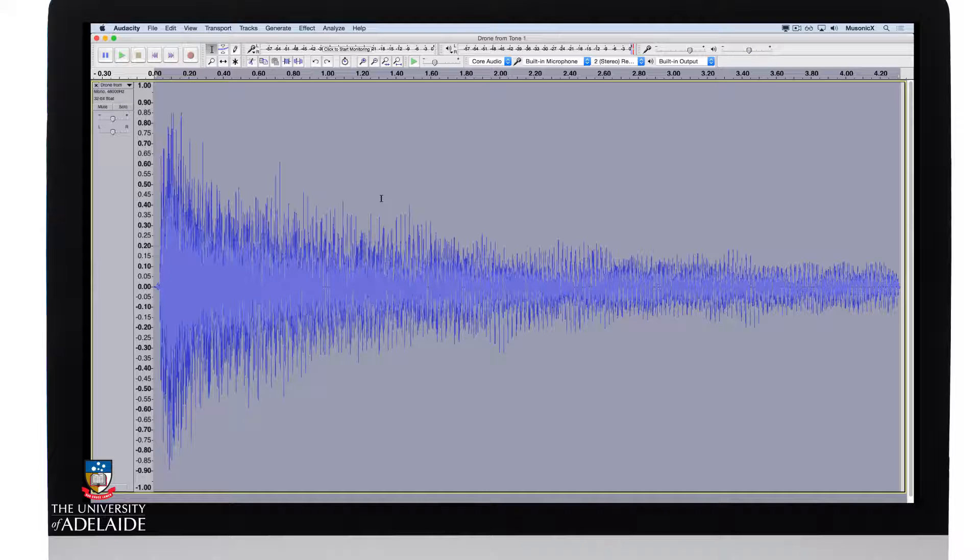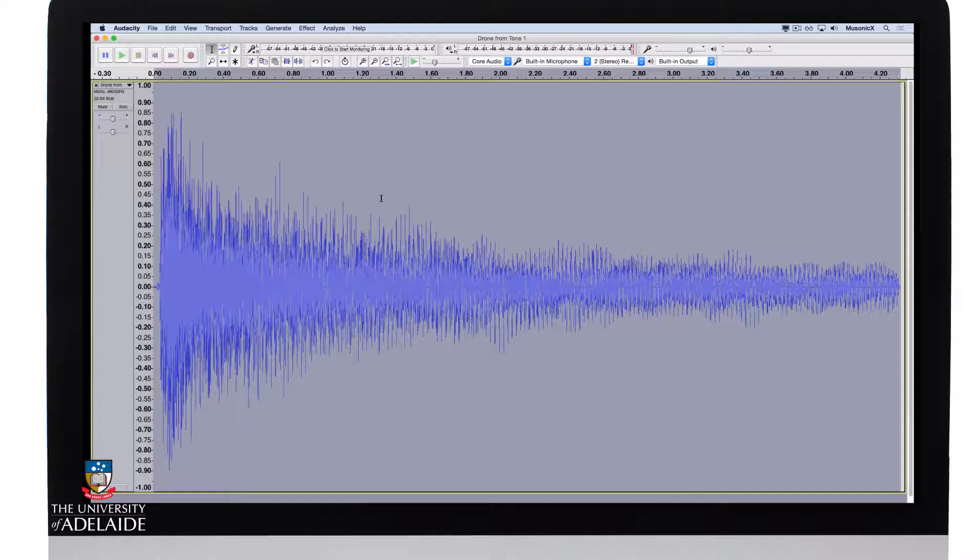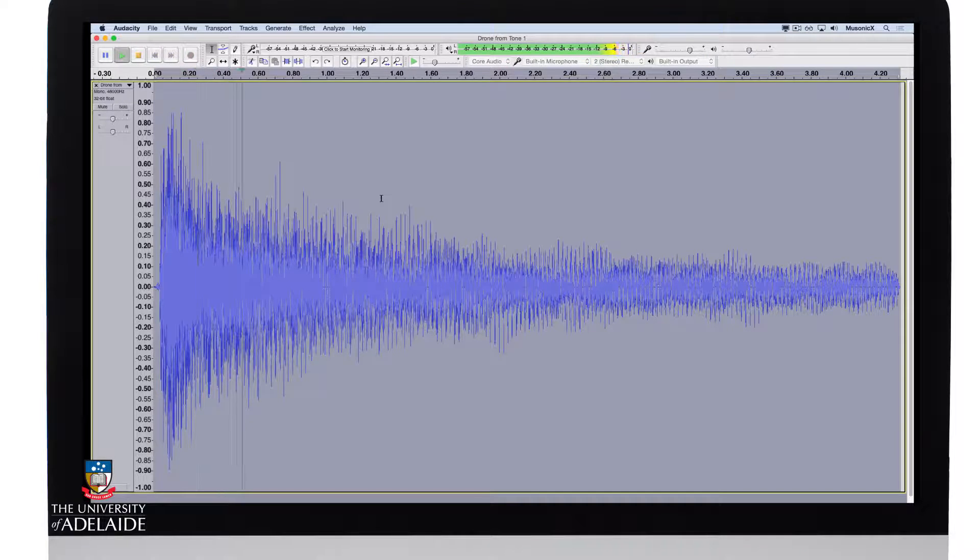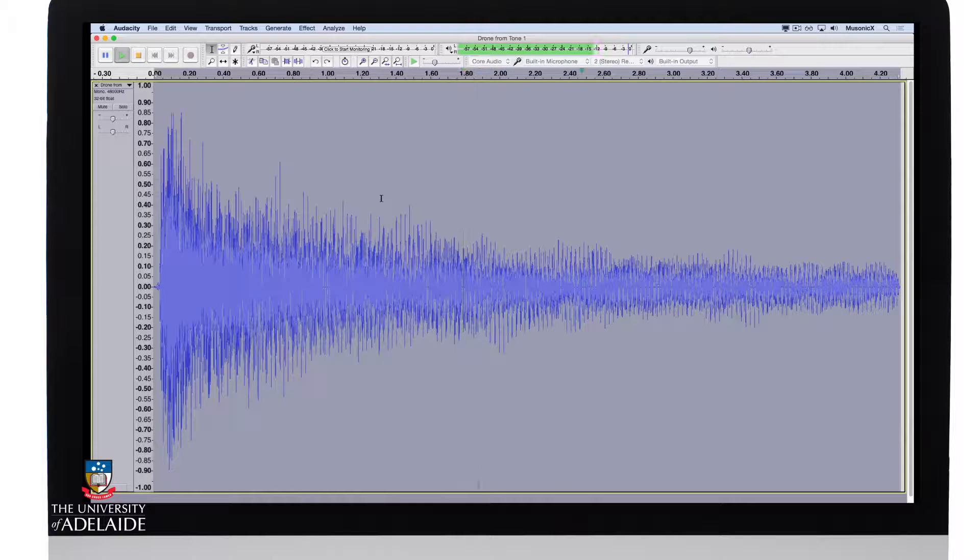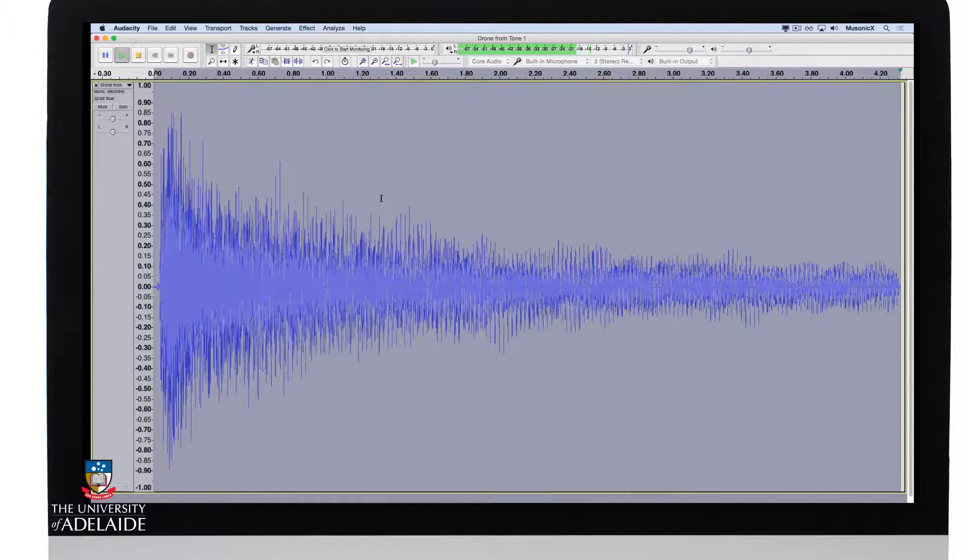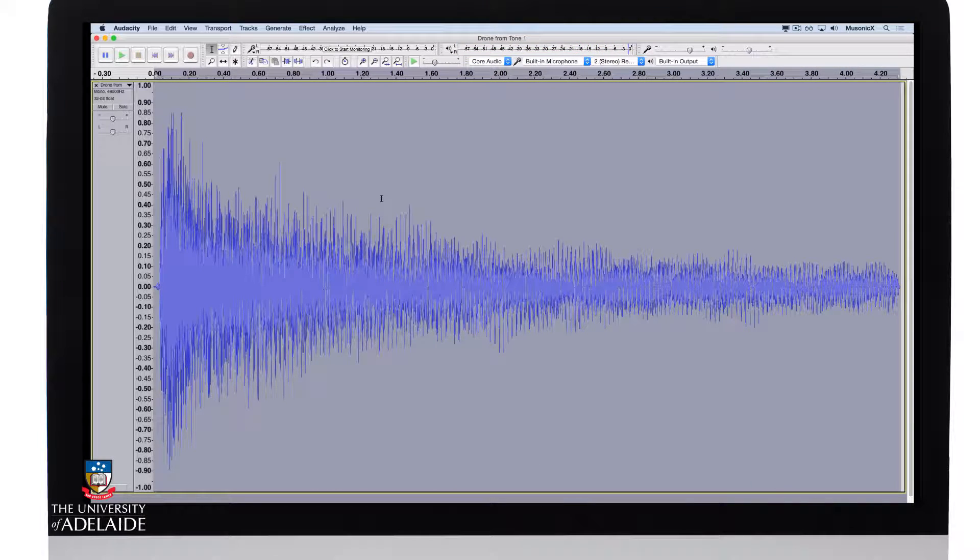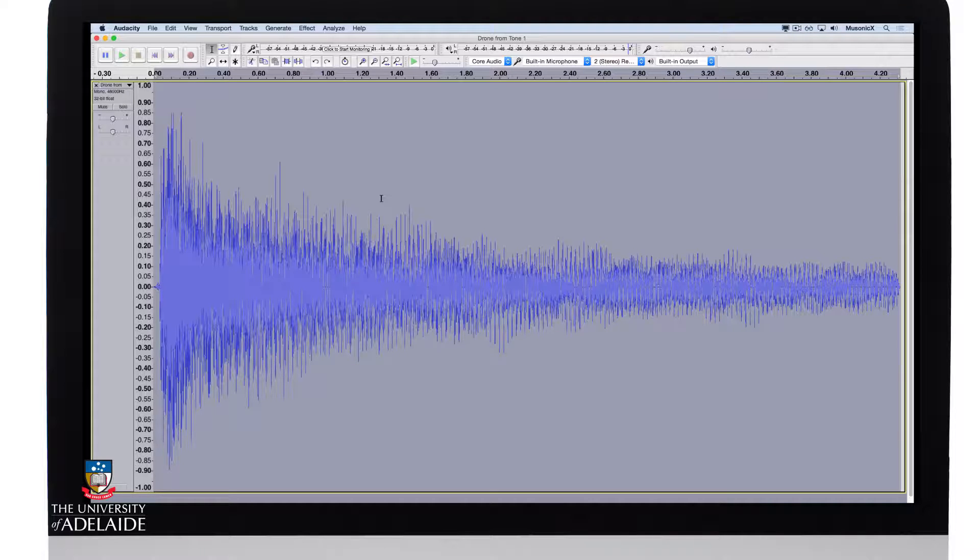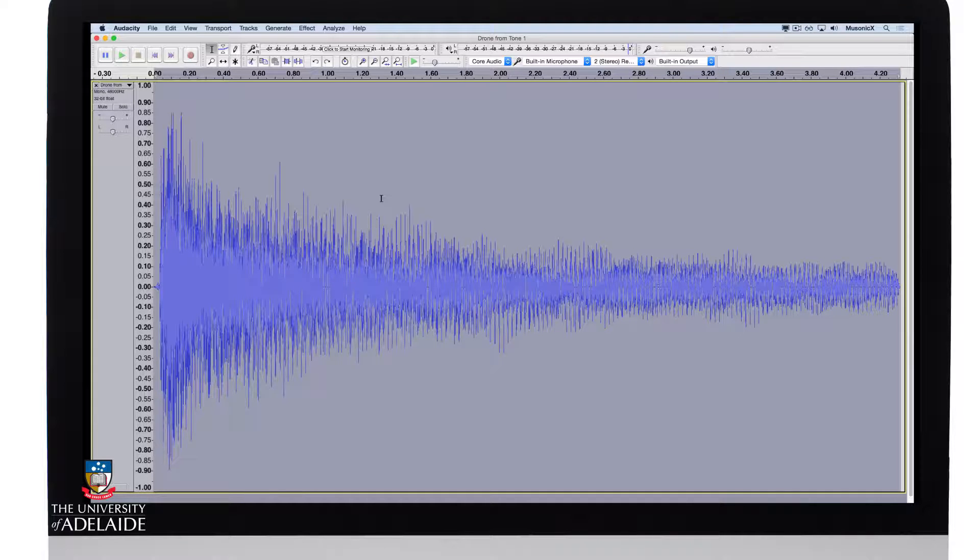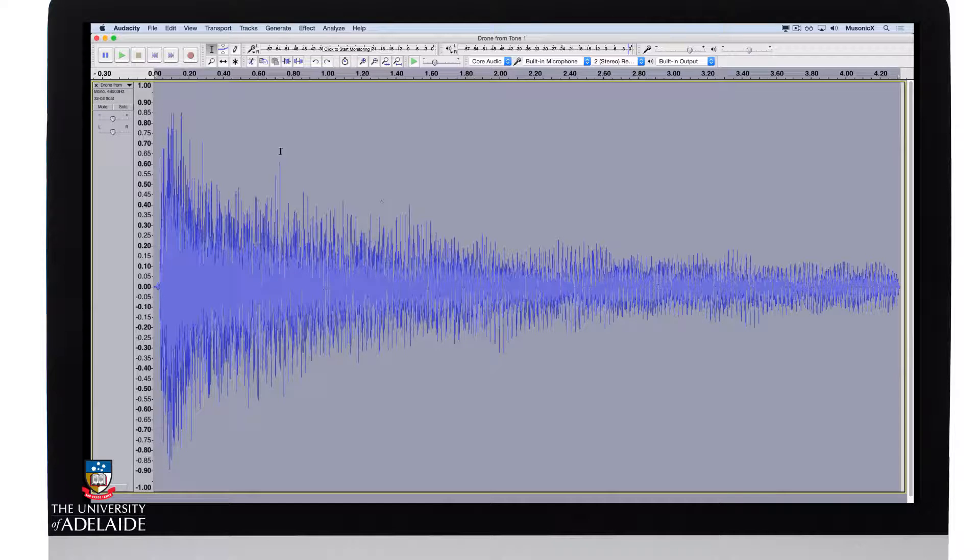So I've got a drone tone sound here. Let's have a quick listen. Now what I want to do here is clean it up a bit and really just grab a short tone slice at the beginning and have it gradually fade out.